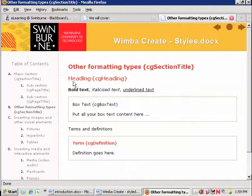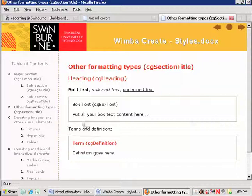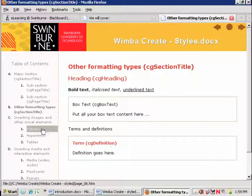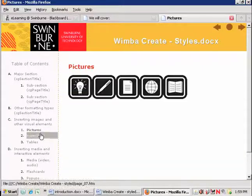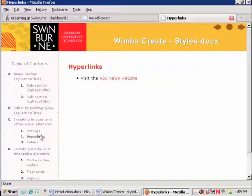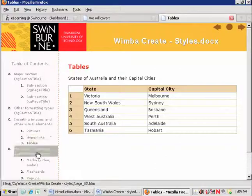You can of course use all the formatting you'd normally expect in Word, heading and bold, italicized and underlined. But they've got some special formatting types here as well. It can include pictures, hyperlinks, tables,